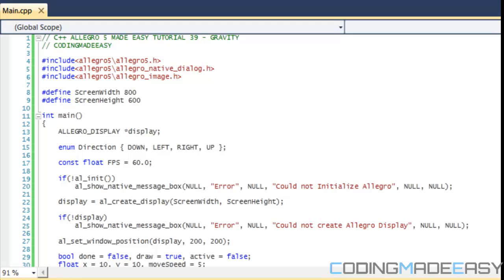Anyways, let's get started. In this tutorial we're going to learn about deploying our programs, or distributing our programs — whichever one you like to call it.